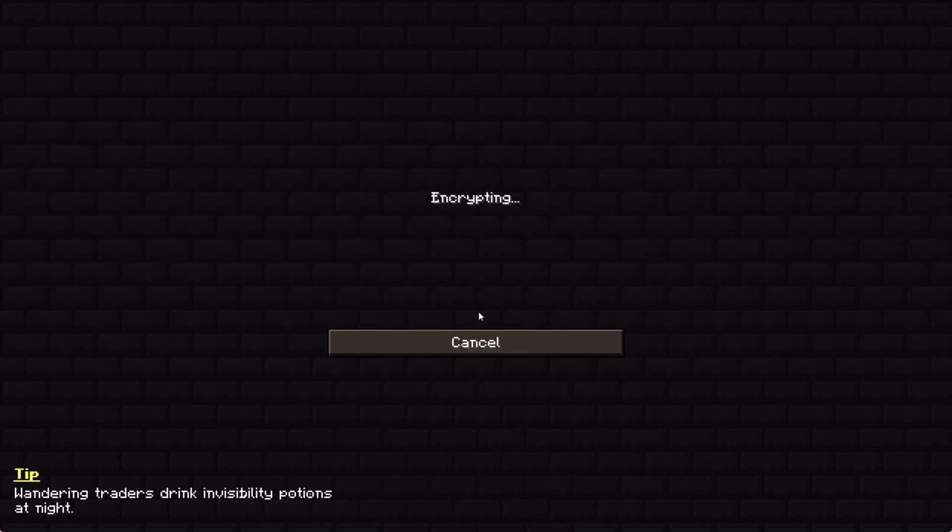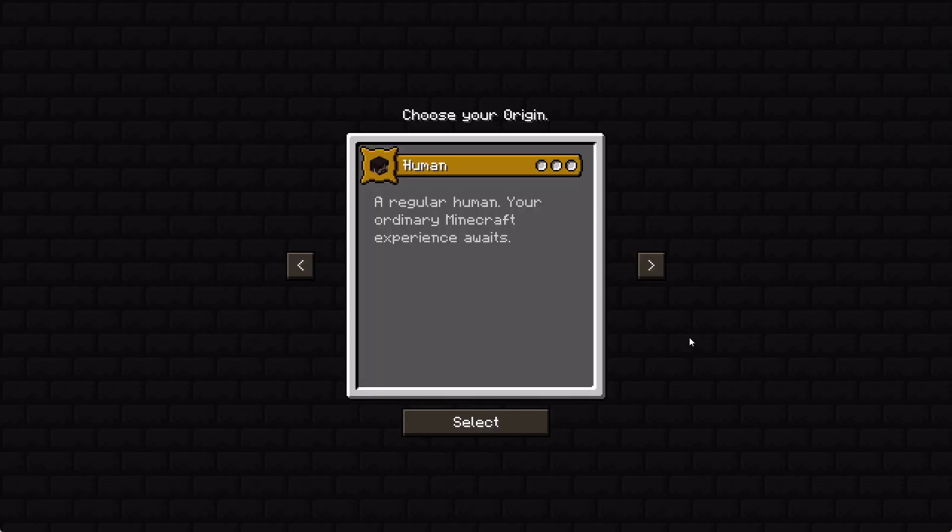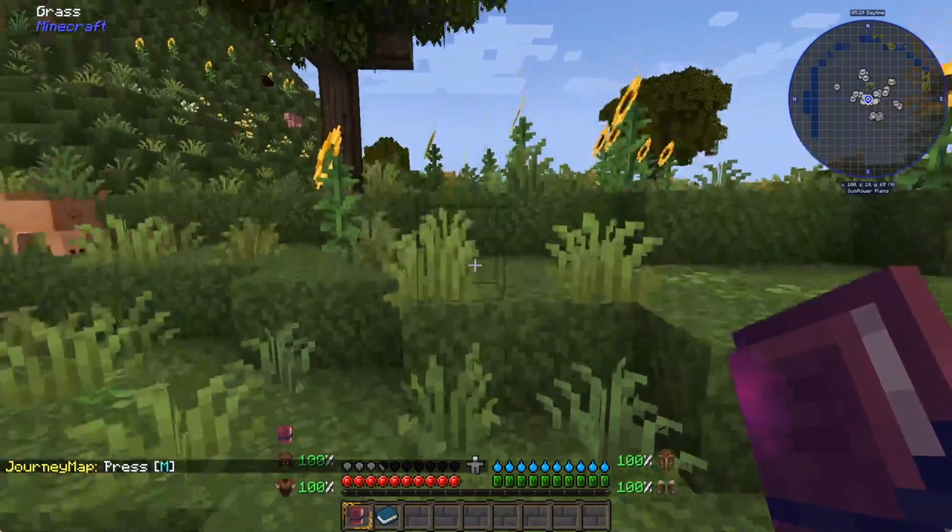You can just join your own server. Now you can see that you successfully joined your server because you can choose your origin. I'm just going to choose human to get into the game.